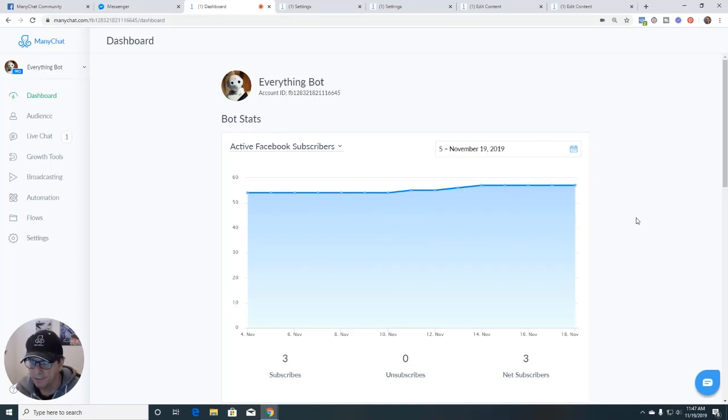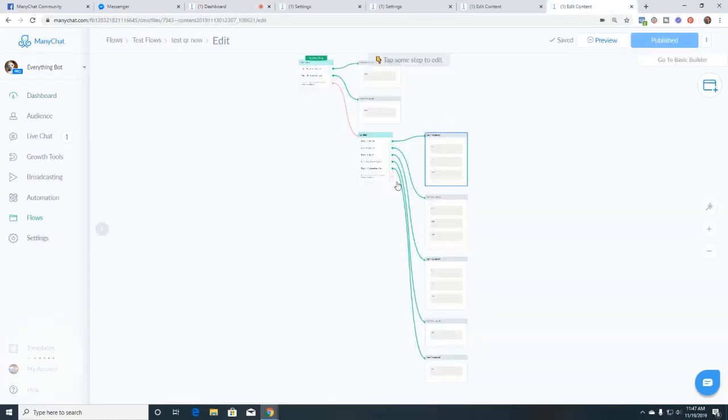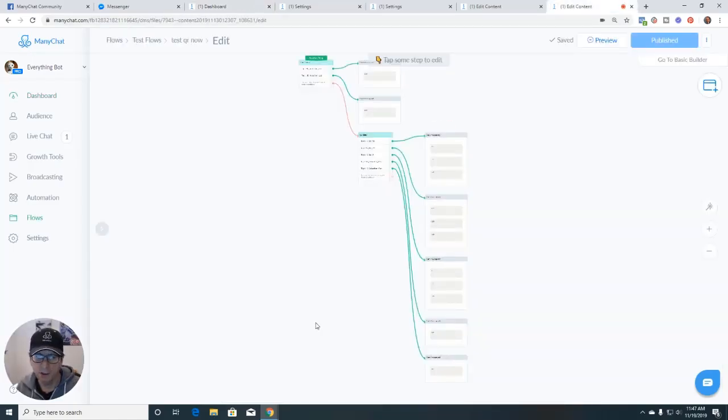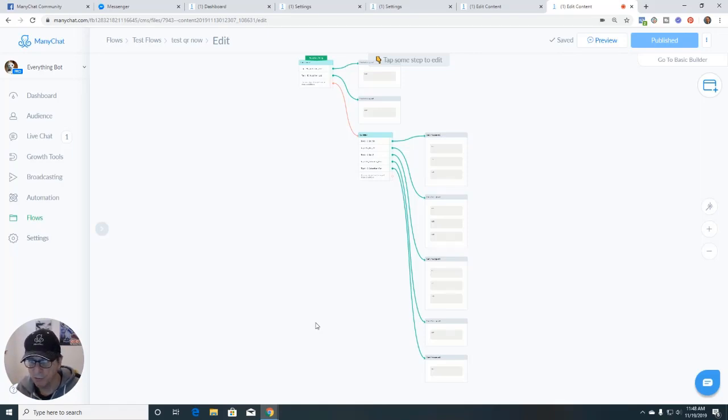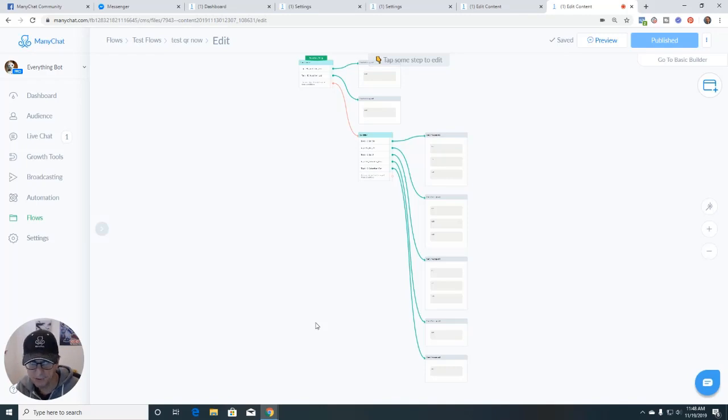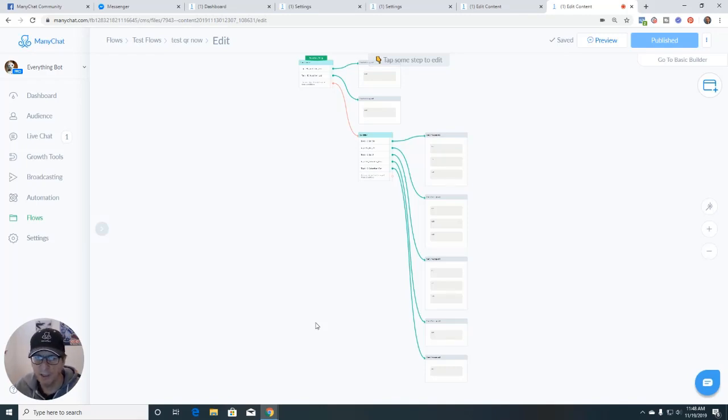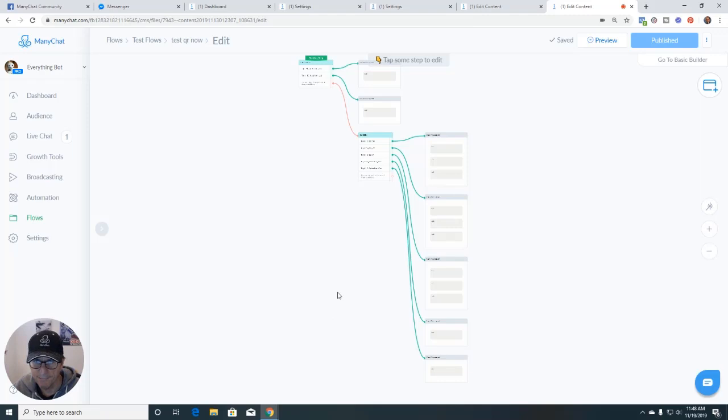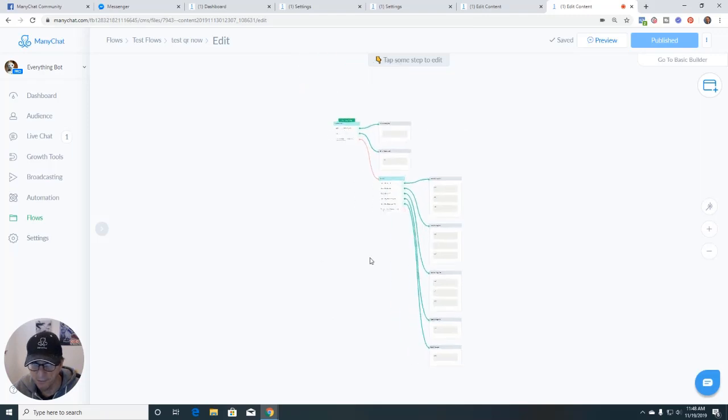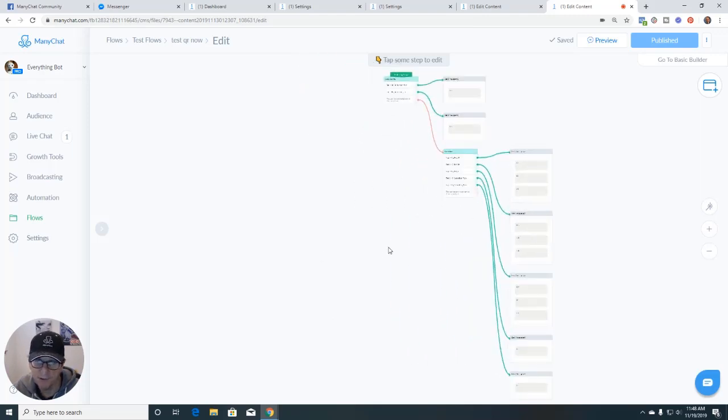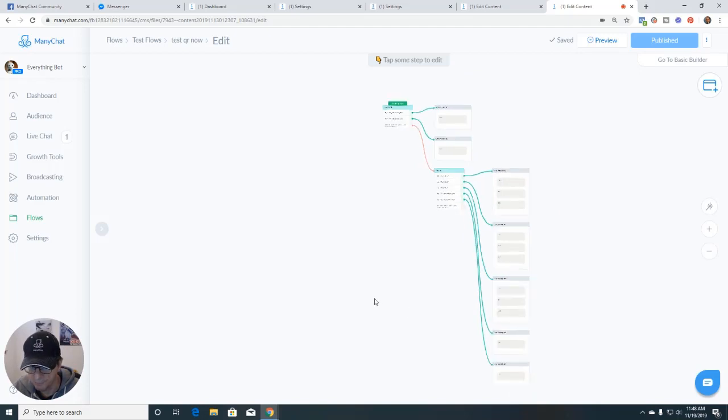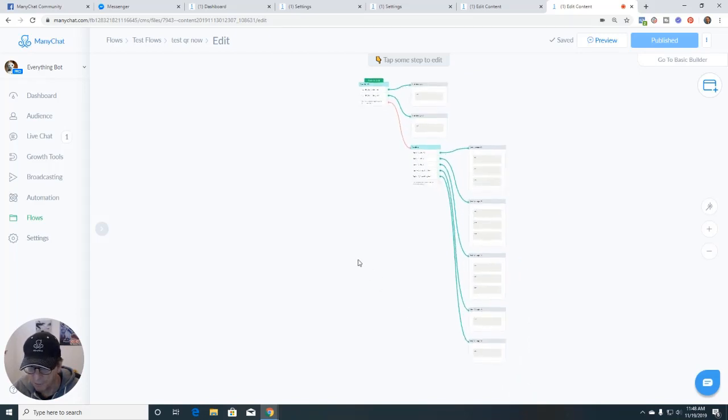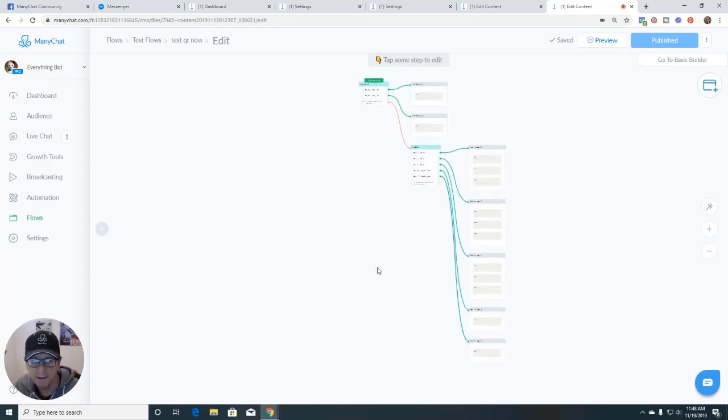Tip number one is, if you're in a flow, you can copy, paste, move around, copy them to other flows, chunks of blocks of messages. So how would you do that? Let's say we want to copy this condition and all these messages, or maybe we want to move them, maybe we want to delete it, whatever we want to do.